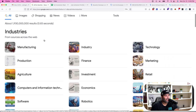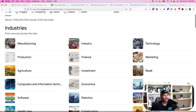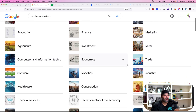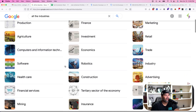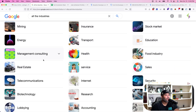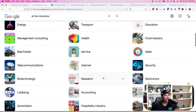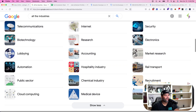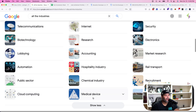There are a whole bunch of different industries out here in the United States: manufacturing, technology, production, finance, marketing, agriculture, retail, economics, computers and information systems — like IT work — robotics, construction, advertisement, human resources, mining, insurance, education, healthcare, real estate, sales, telecommunications, biotechnology, electronics, accounting, chemical industry, recruitment, medical device, maritime transport, cloud computing, et cetera.